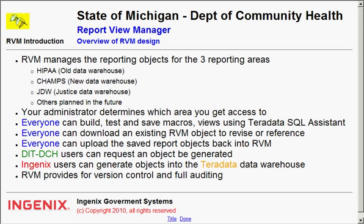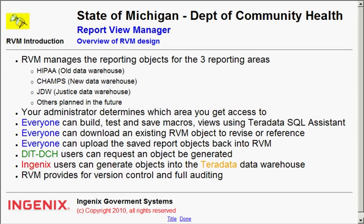The system provides for a closed loop mailing capability. So as the DIT user requests that an object be generated, an email message is sent to the Ingenix users that an object needs to be generated. After the Ingenix user generates the object, the user gets a message back stating that the object has been generated.